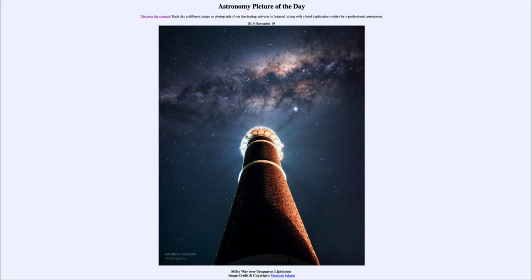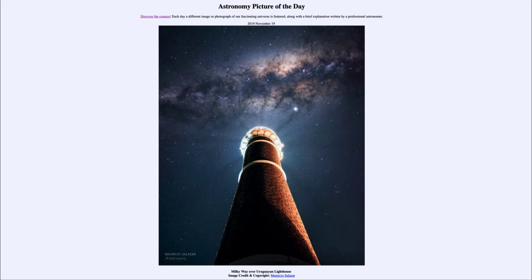So what do we see here? We have the lighthouse in the foreground, and looking up towards the top of the lighthouse, specifically timed of course to be able to see the Milky Way galaxy up above.